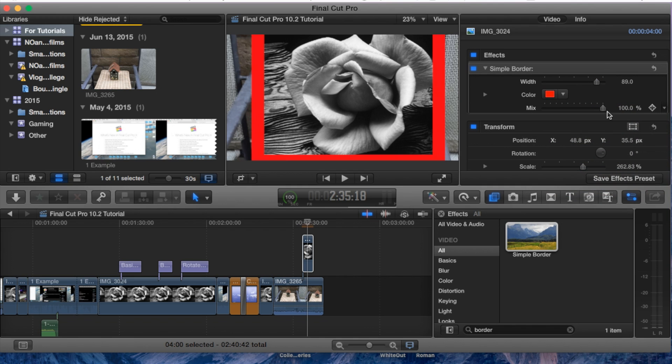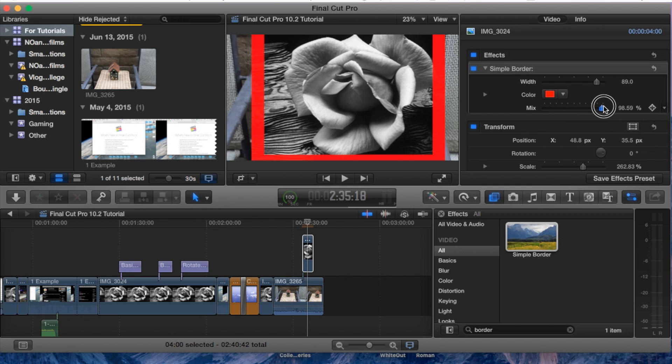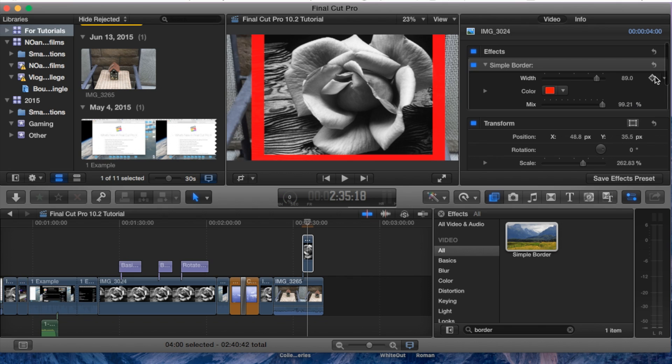And then the mix - this is basically the opacity or the transparency of the border if you don't want it to be too big. There you are, there you have it, and you can add keyframes to every single one of these if you would like to.